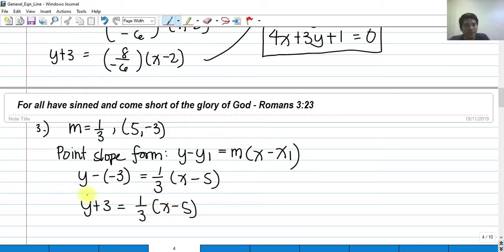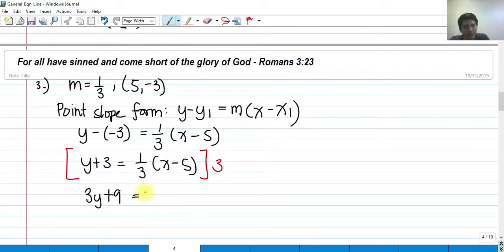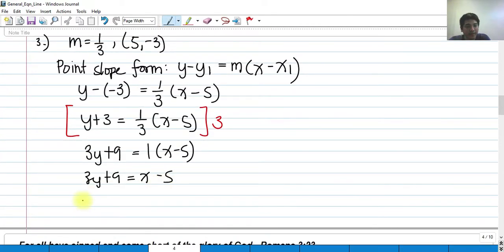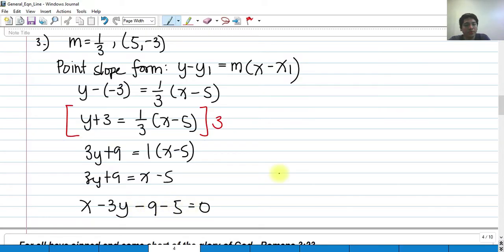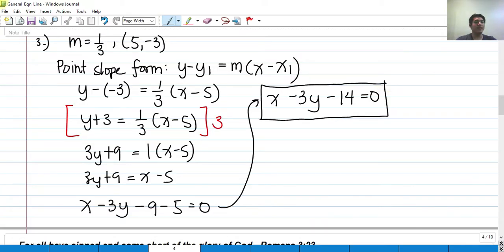Multiplying both sides by 3 to eliminate the denominator, we get 3y plus 9 equals x minus 5. Putting this into general form by transposing: x minus 3y minus 9 minus 5 equals 0, so our general equation is x minus 3y minus 14 equals 0.